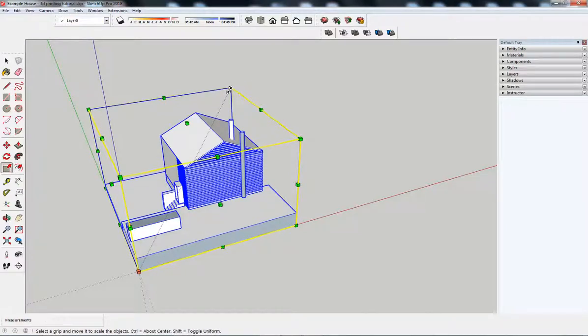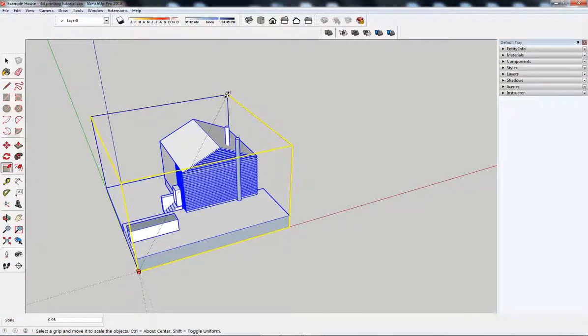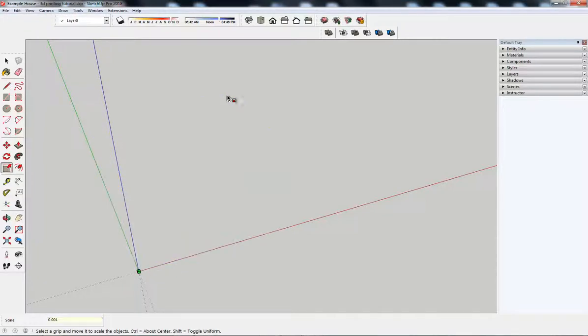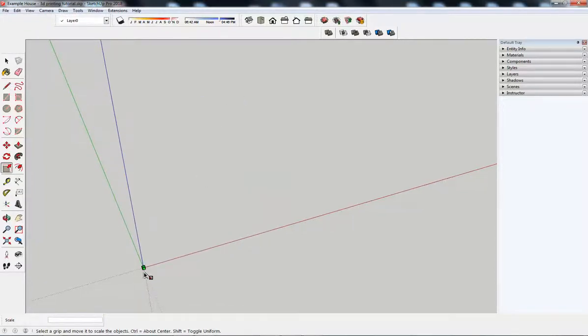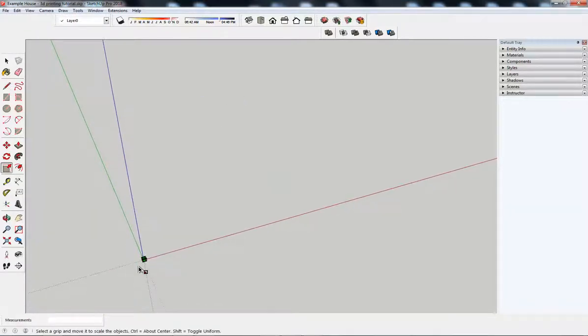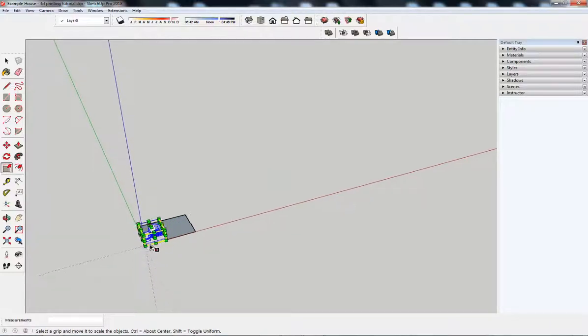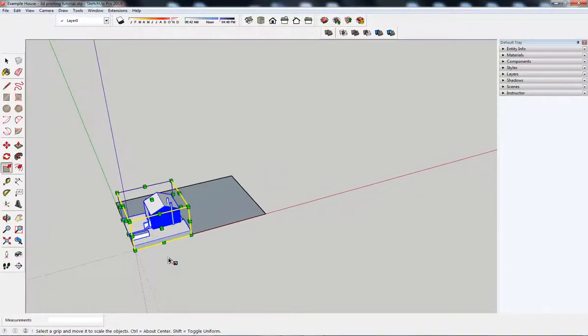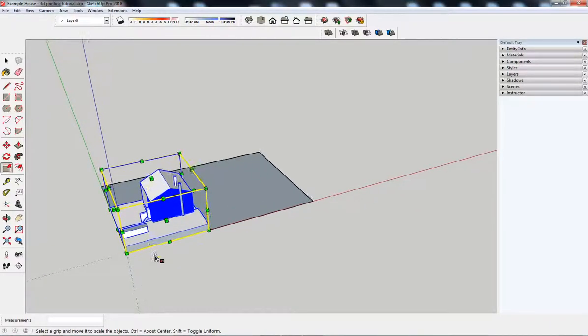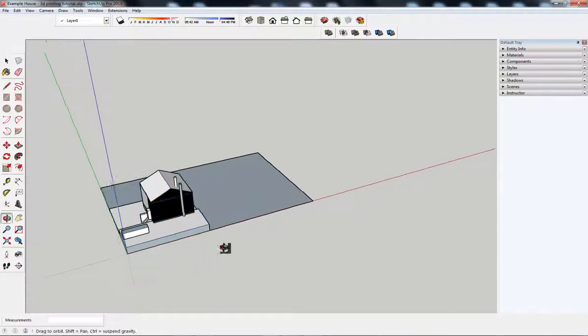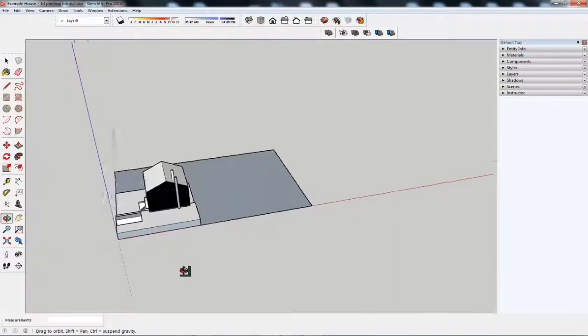I'm going to scale down by a factor to 1 to 1,000. So, 0.001. Let's take that right the way down. Scale factor 1 to 1,000. That's good. That's going to fit on my bed. So, a 1 to 1,000 model.